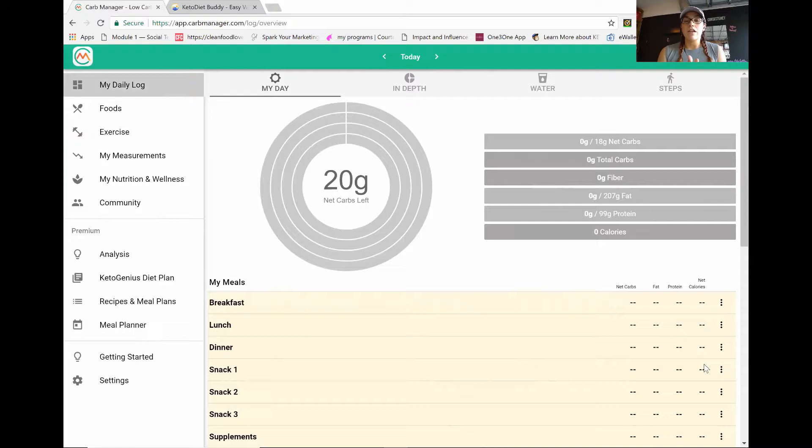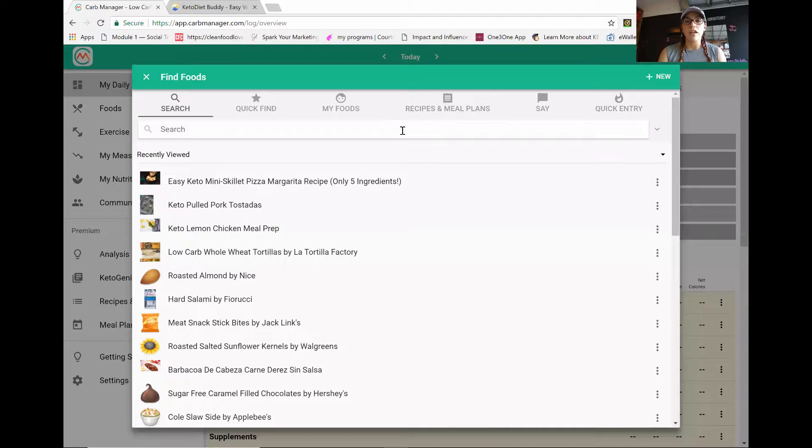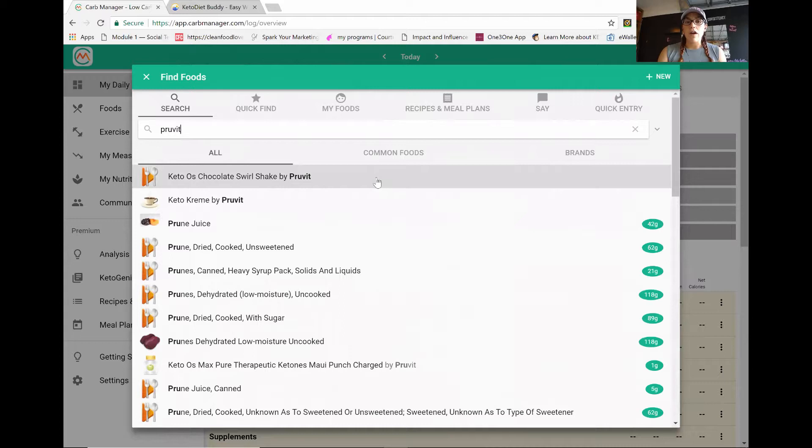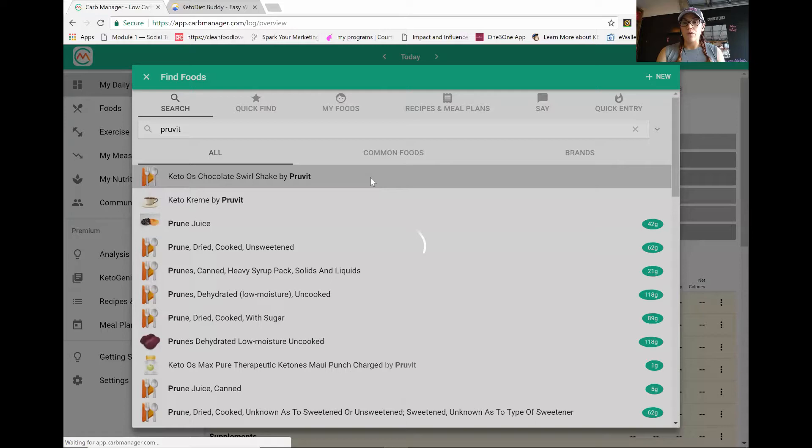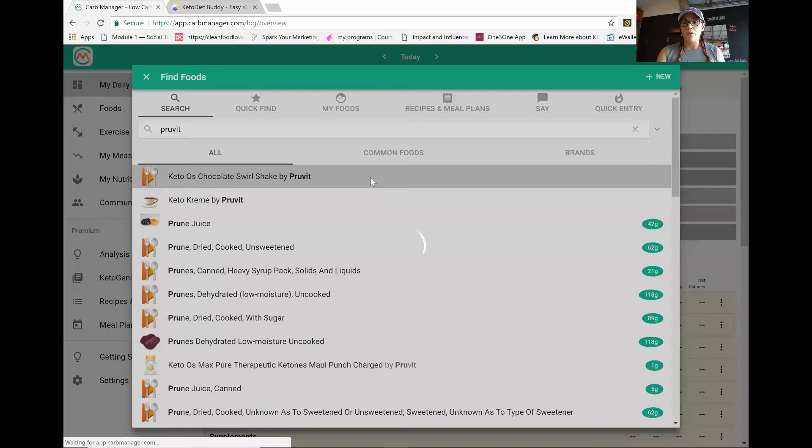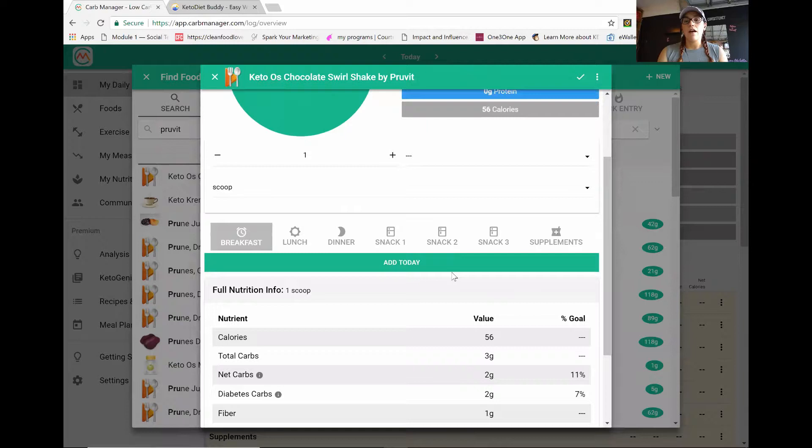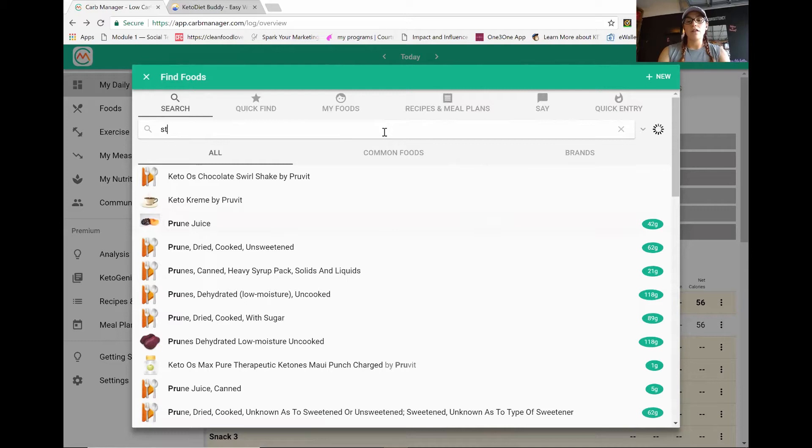So the reason why I use carb manager is because it also already has the ketones in their food list. So for instance, if I come in and hit breakfast and add foods, I'm going to put in up here, just prove it. And it's going to give me all of the keto items. So like for me in the morning, I drink a keto chocolate swirl by prove it. And when I enter that in, it tells you it has two grams of net carbs and it has zero fat, zero protein. And then I'm going to put add today.